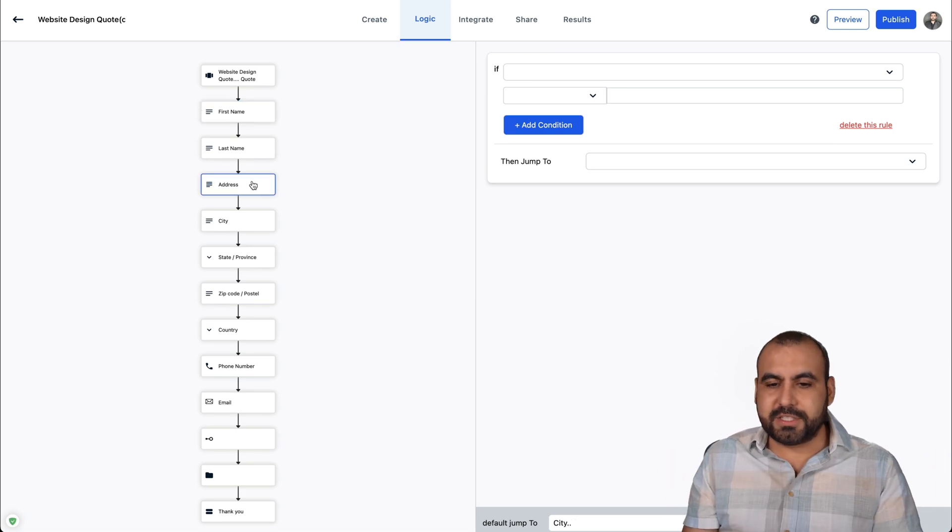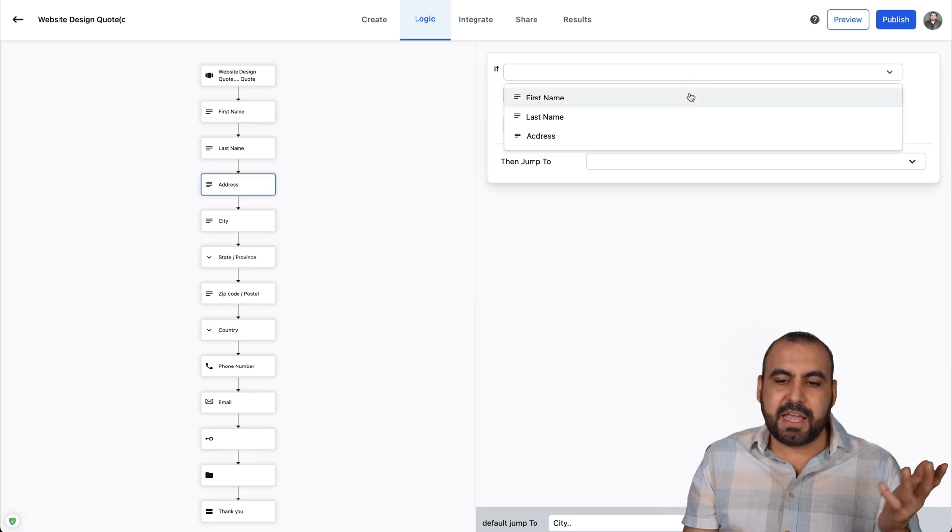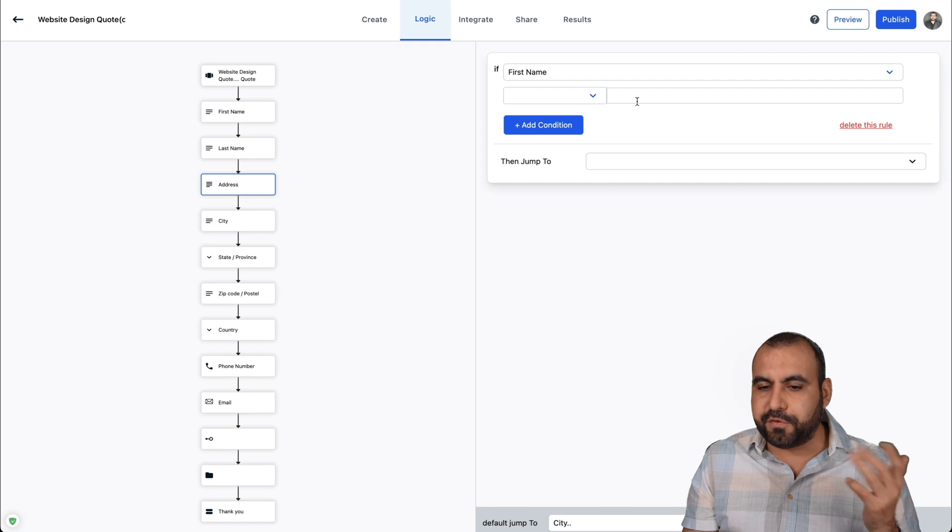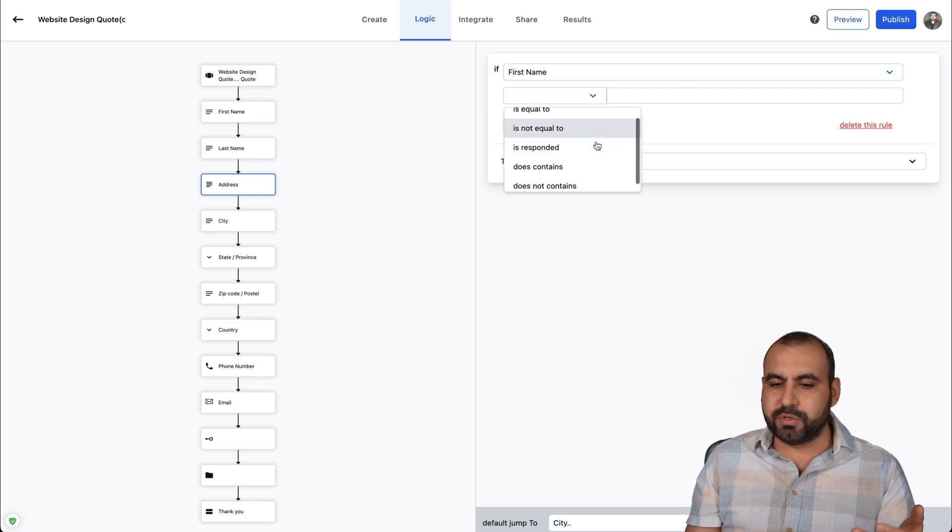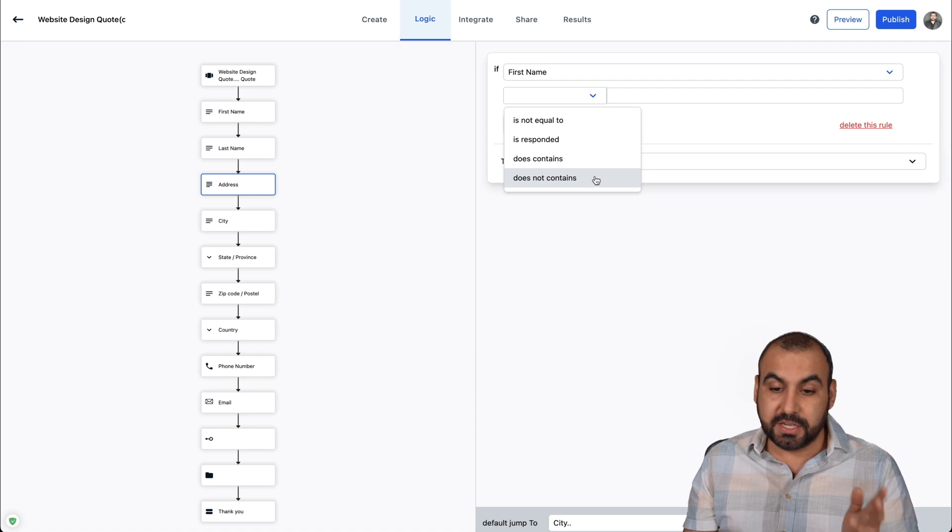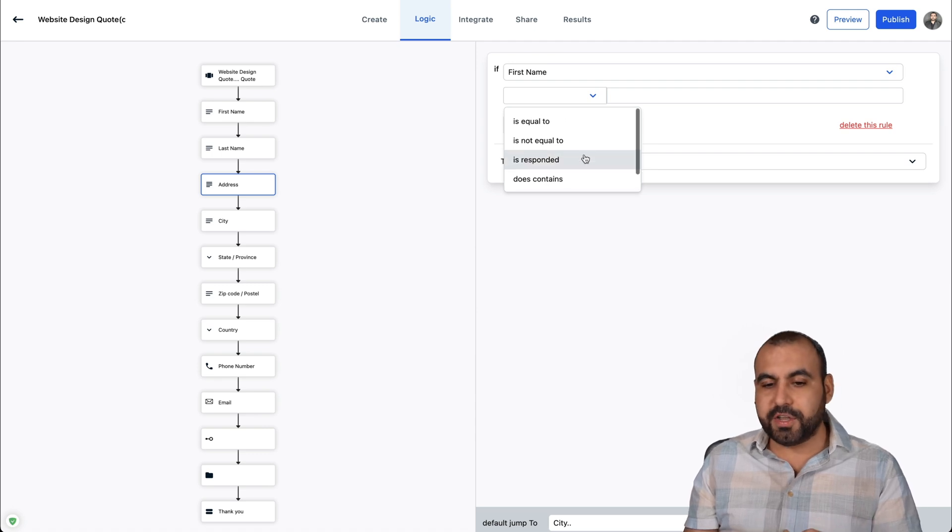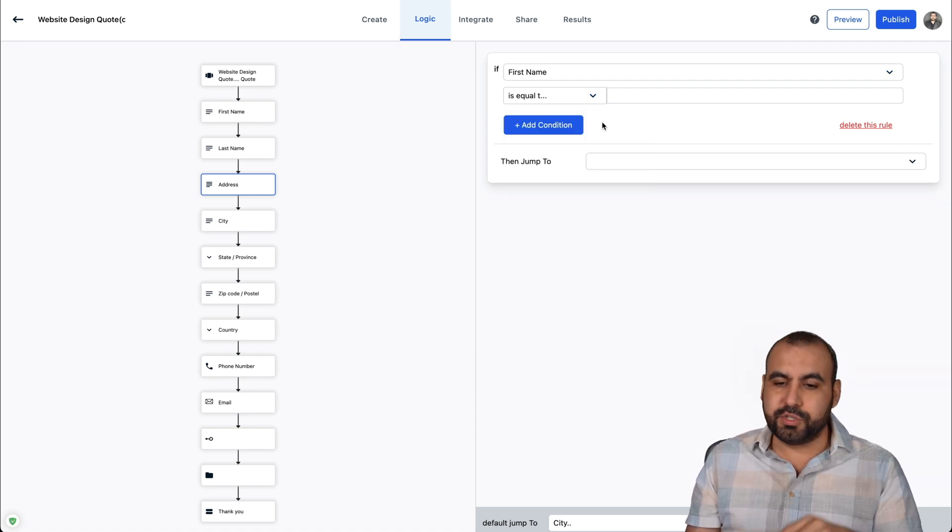If I select this address section and I can add a condition to say, you know what, if the first name, you can say it's equal to, it's not equal to, it's responded, does not contain or does contain. You can select that there, but I'll say it's equal to.